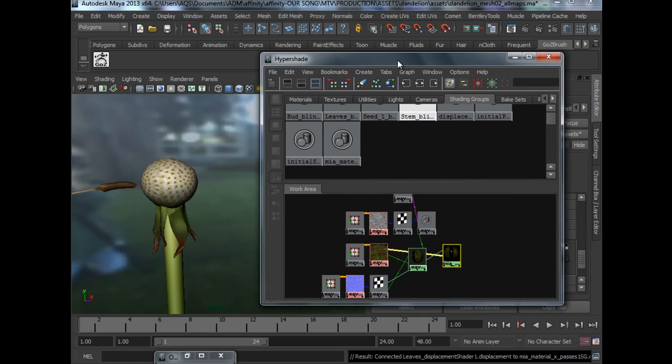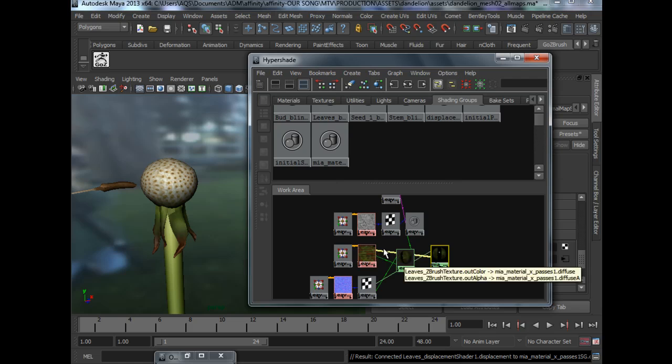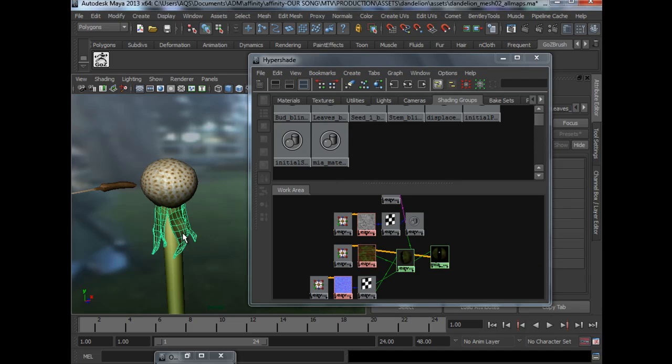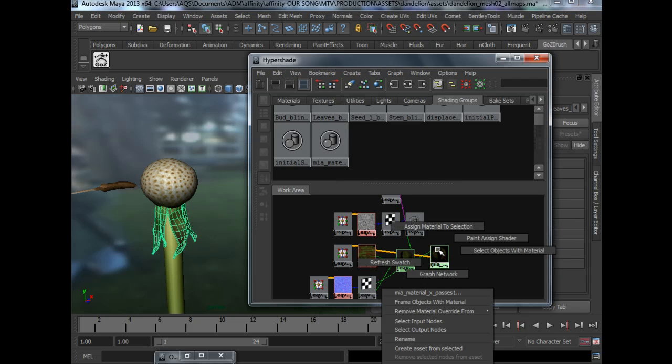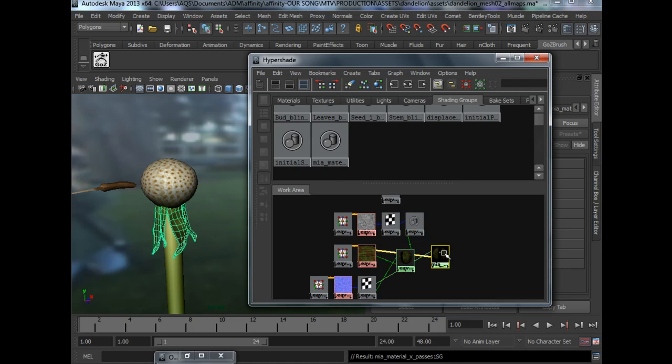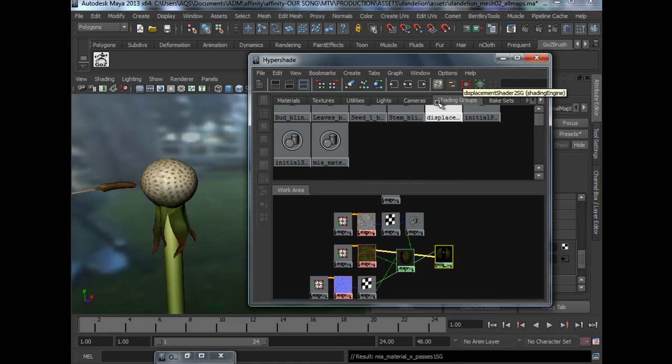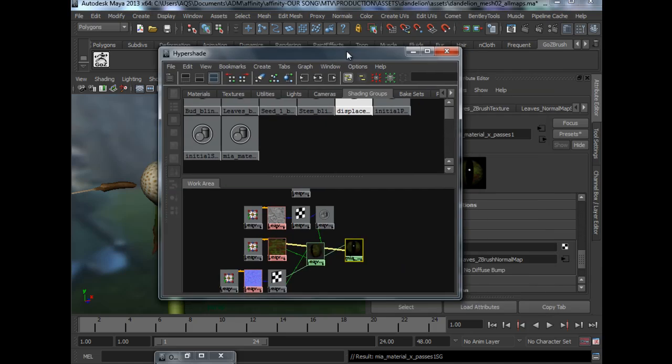And all we have to do now is to select the mesh, right click, assign material to selection. And it is replaced by material X.